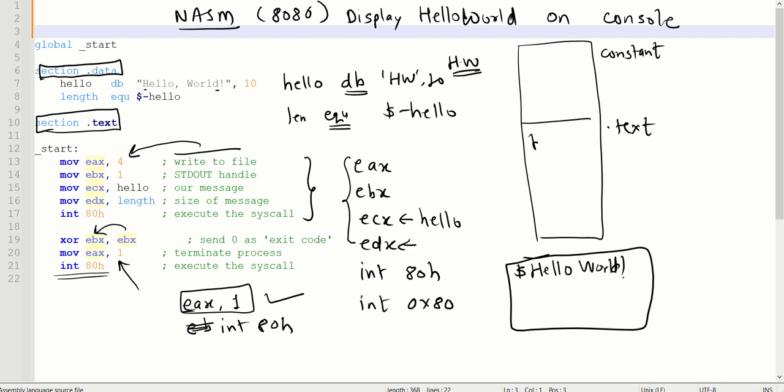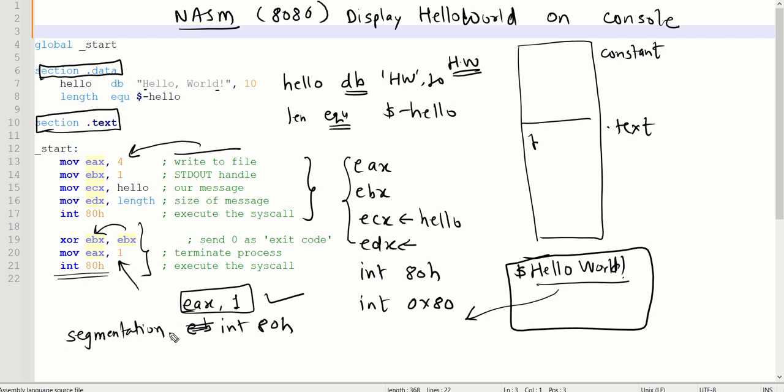Once the code has been executed, you will see the output as Hello World. It will come out of the scope of the program. If you don't perform this step, it will give you a segmentation fault. So just go through the execution steps and verify whether the code is working according to given parameters or not.